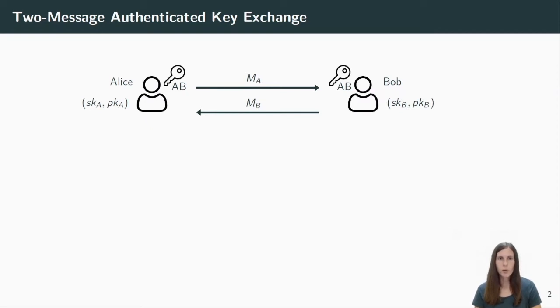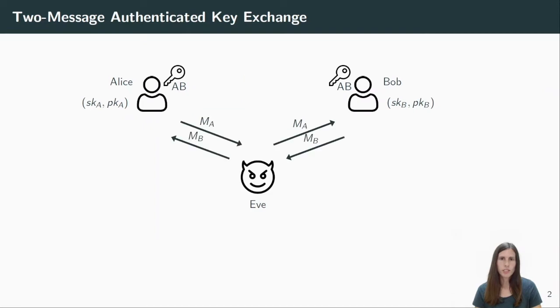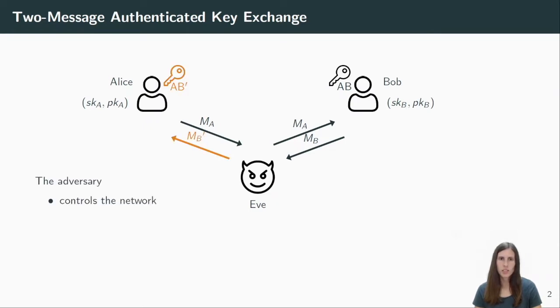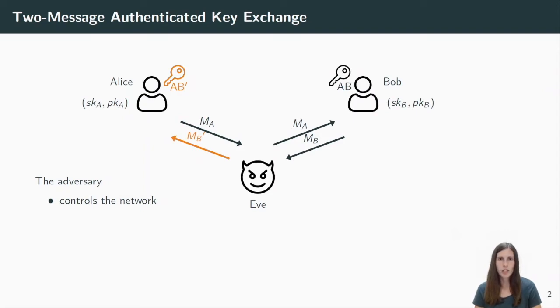But now, when looking at the security of an AKE protocol, we also consider an adversary Eve and we put Eve in between the interaction. I will explain the capabilities of Eve now one after another. First, she controls the message flows. That means she can drop, modify or inject messages. For example, instead of forwarding Bob's message, Eve sends another message MB. As a result, Alice will either reject the message in case she finds out that there is something wrong with it, or at least she will compute a different session key. In the best case, we still want some security properties for the key, which I will explain later.